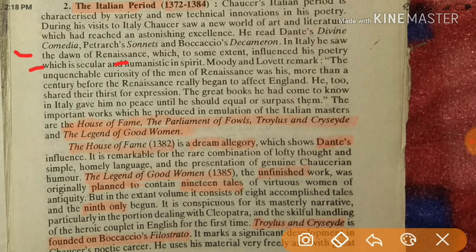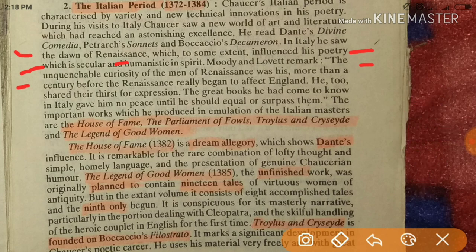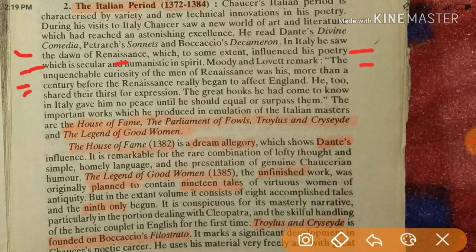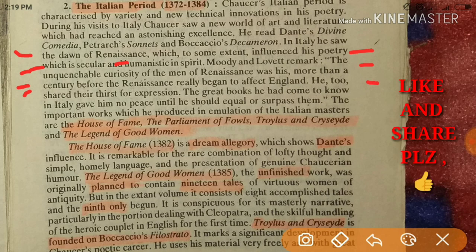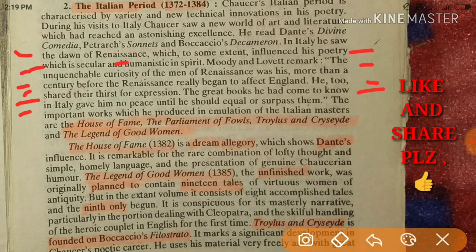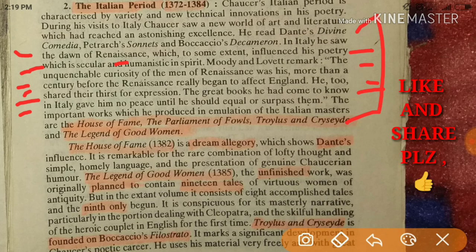It was the dawn of Renaissance, which to some extent influenced his poetry, secular and humanistic in spirit. Moody and Lovett remark that the unquenchable curiosity of men of the Renaissance was his, more than a century before the Renaissance really began to affect England. He too shared their thirst for expression.